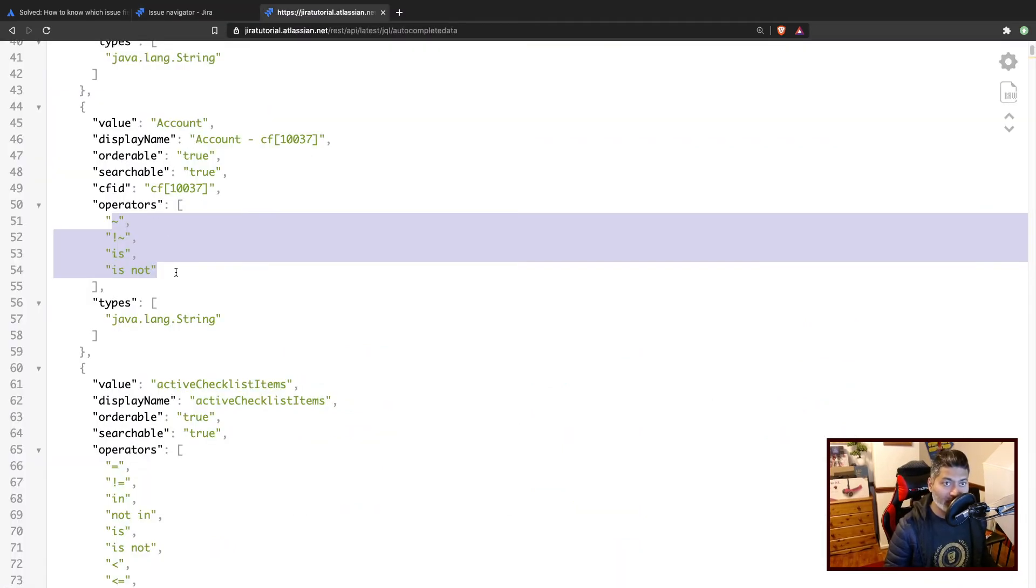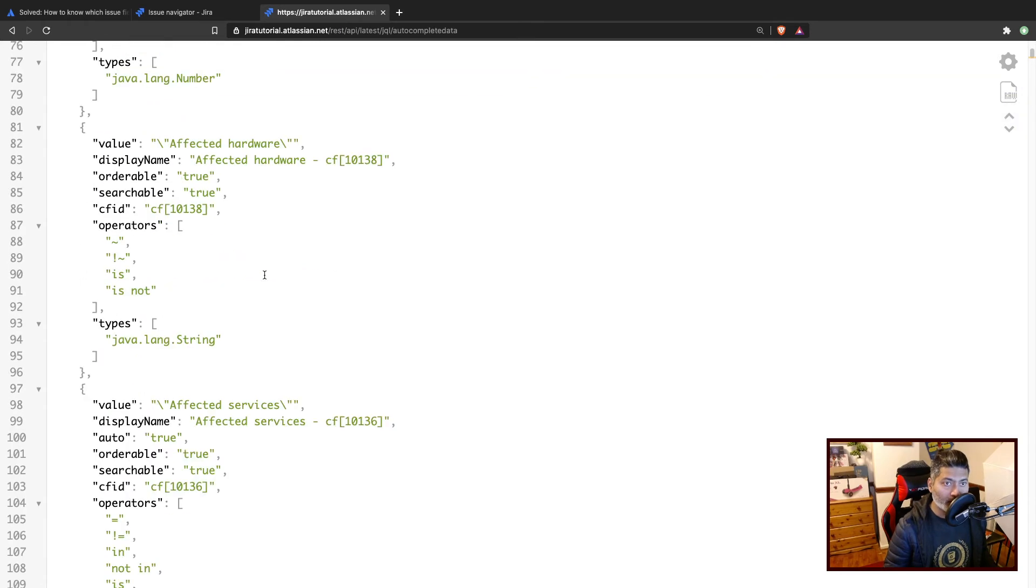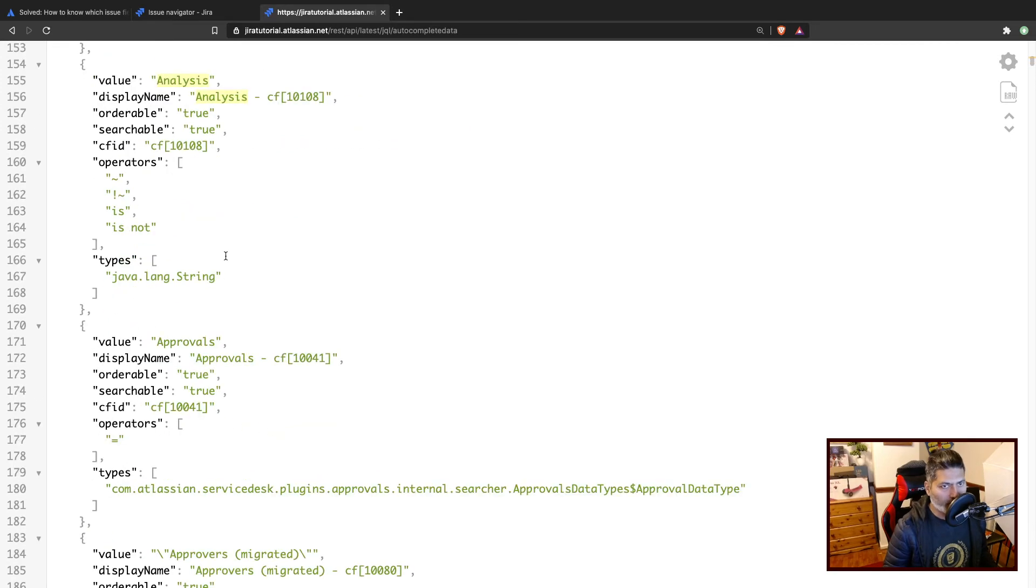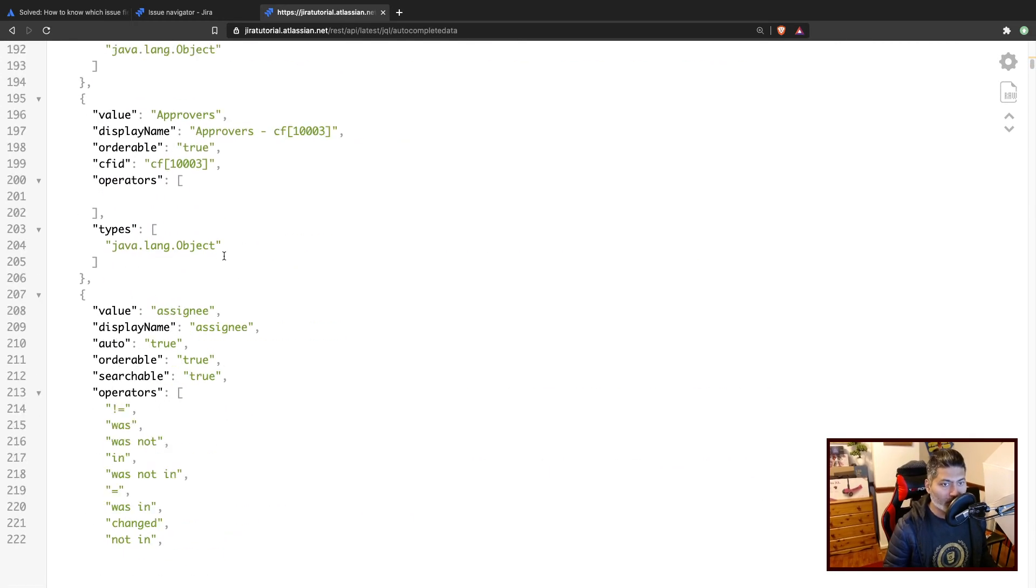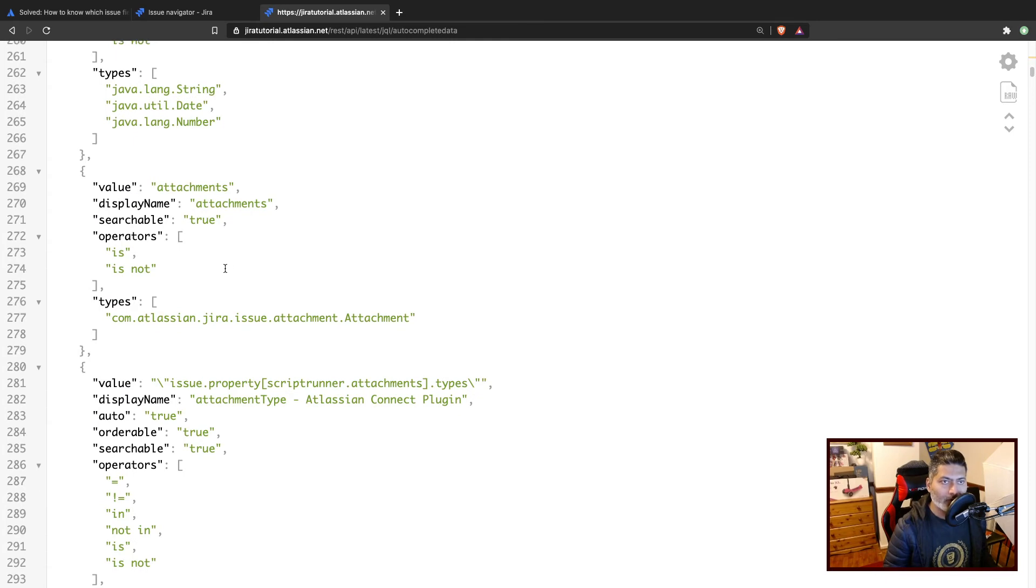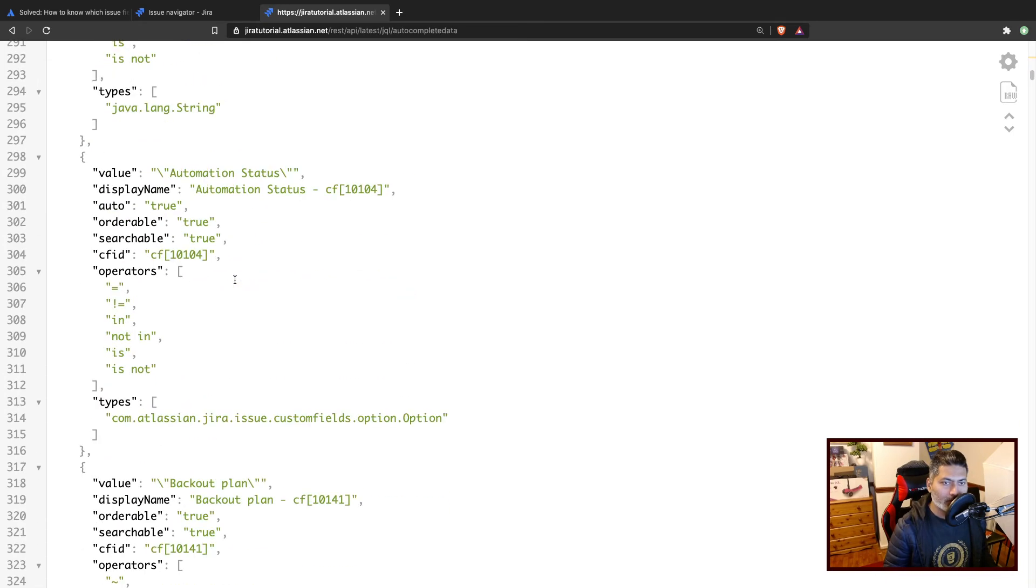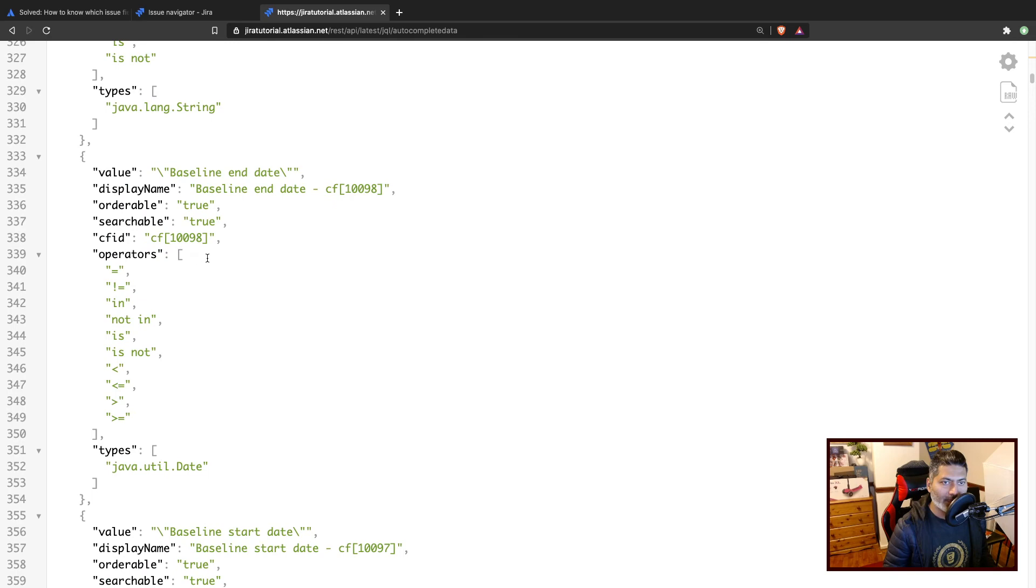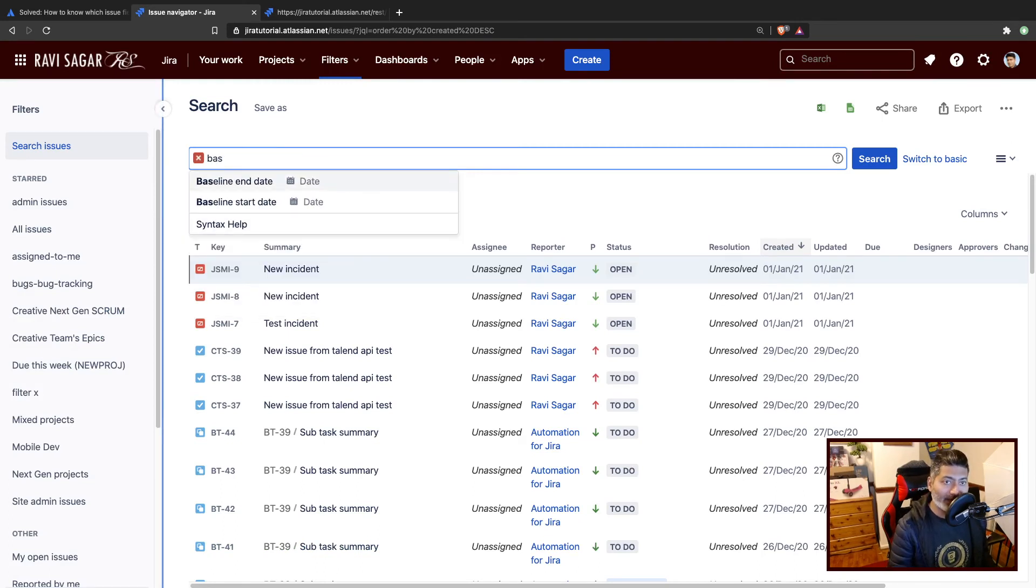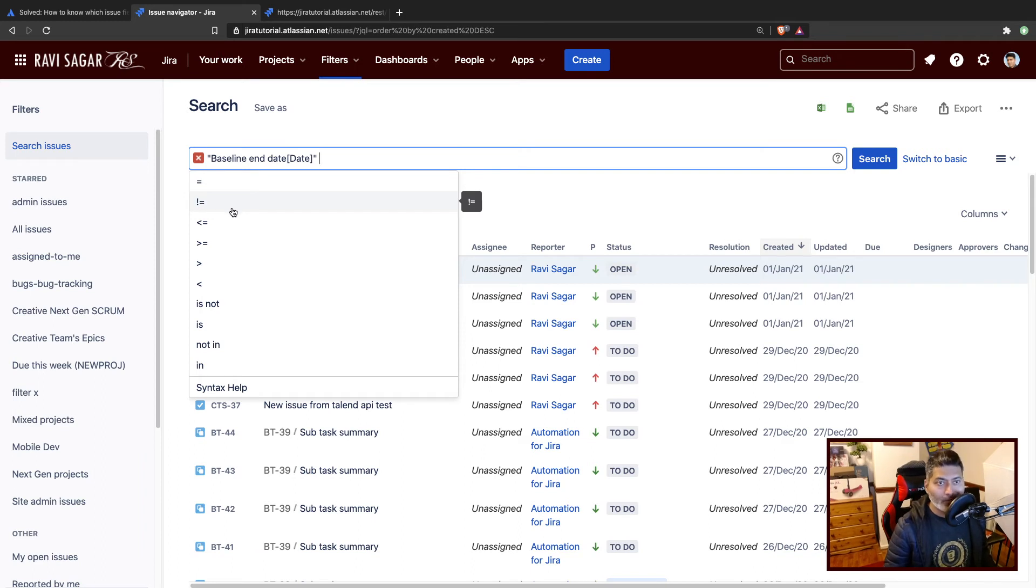If you're using something like Affected Version, or let's try to use a custom field, maybe something like Baseline End Date. Let's try to use Baseline End Date, and if you press space you get equal to, not equal to, less than equal to, greater than equal to, and so on.